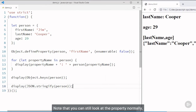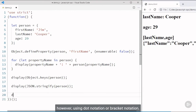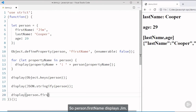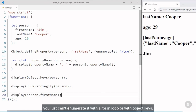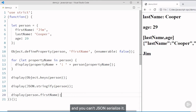Setting enumerable to false also affects JSON serialization of the object. If I serialize the object and display that, notice that it displays the lastName and age properties but not the firstName property. That demonstrates the power of the enumerable property. Note that you can still look at the property normally using dot notation or bracket notation — person.firstName still displays Jim. You just can't enumerate it with a for-in loop or with object.keys, and you can't JSON serialize it.